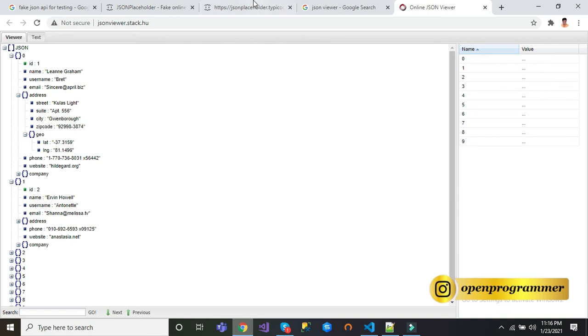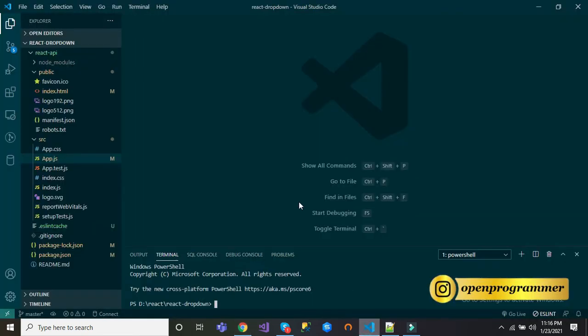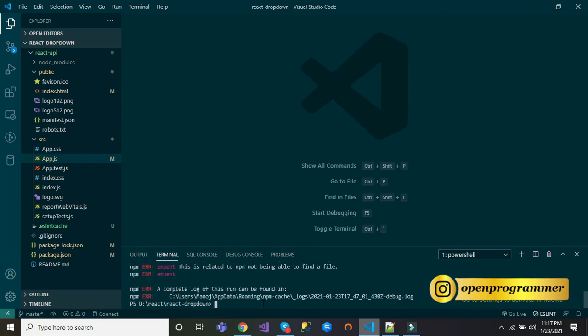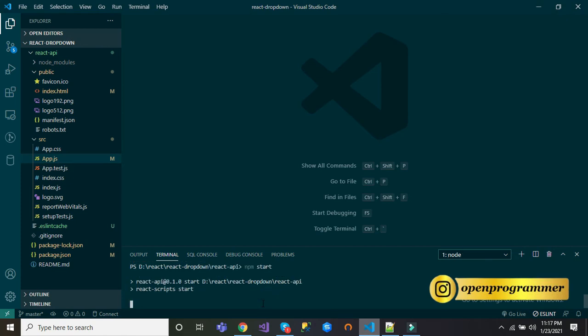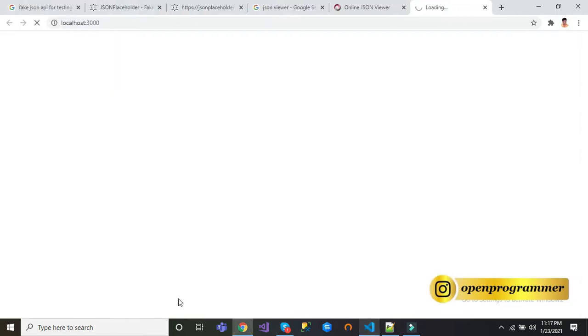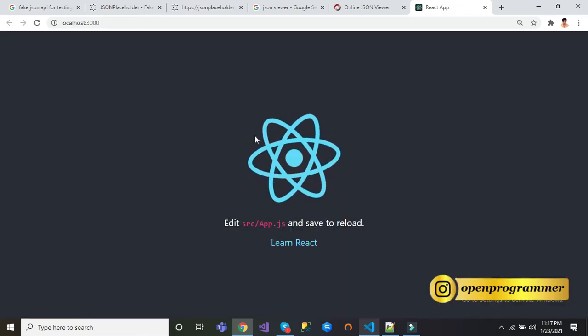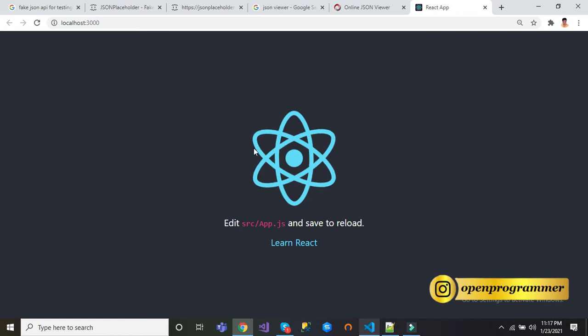I have already created a new application in Visual Studio Code. Let's run the application first by npm start command. Now npm start. You can see this is a fresh application.